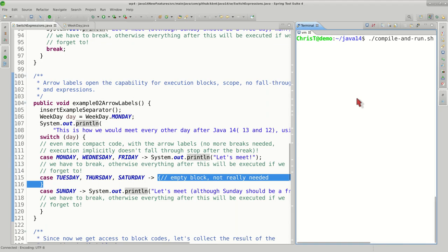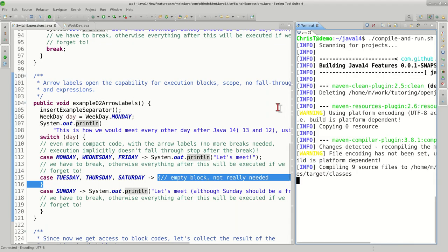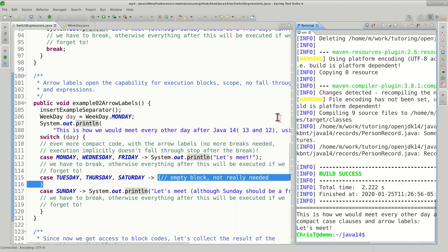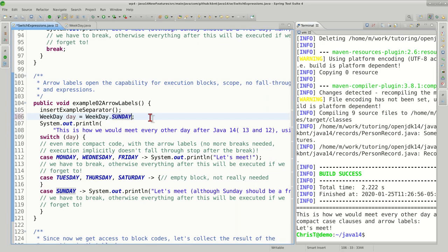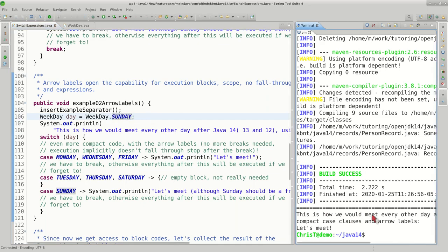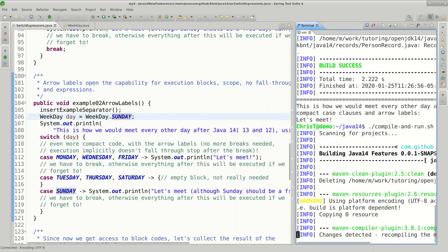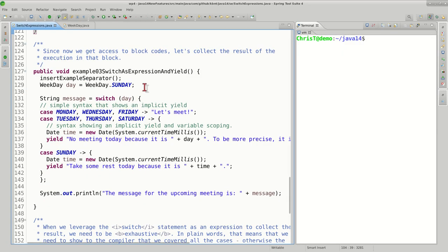Let's compile and run this particular example. So if it's Monday we display let's meet, if it's Sunday we kept the same behavior.